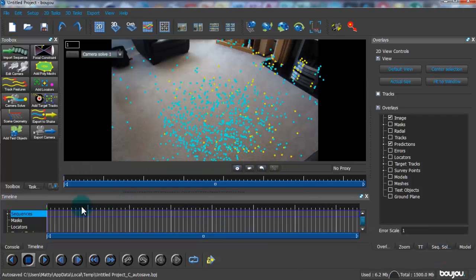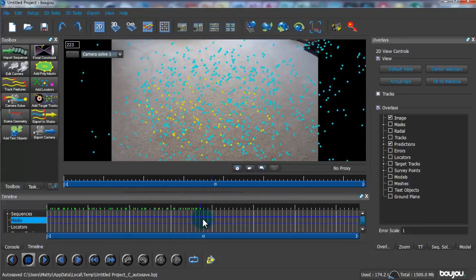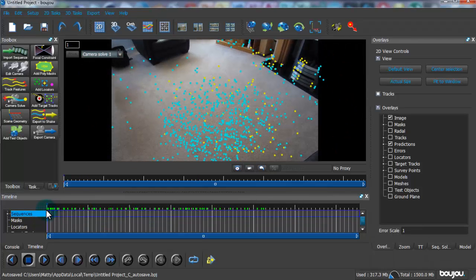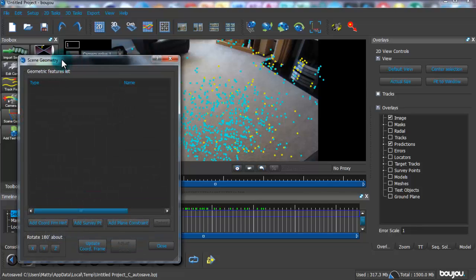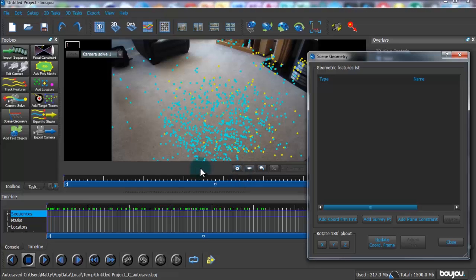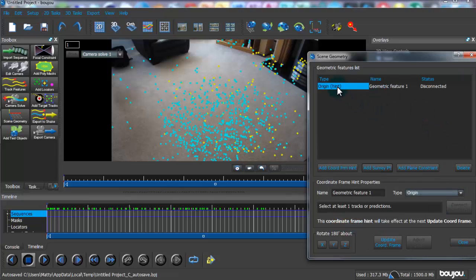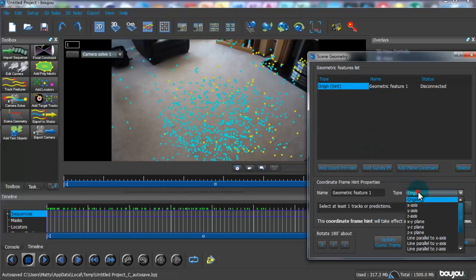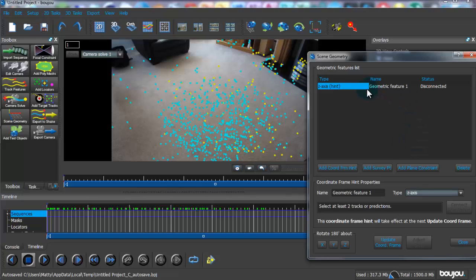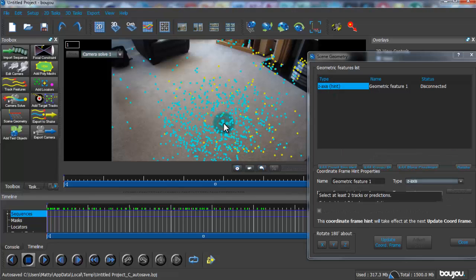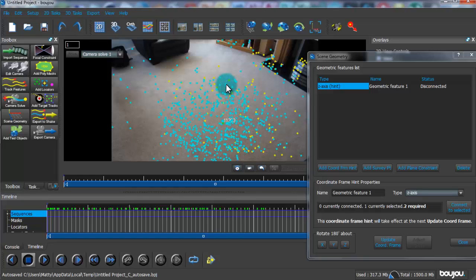Now you can see the yellow and blue points. The next step is Scene Geometry, which everyone hates at first, but hopefully this will explain it. Click Add Coordinate From Hint. First, change the type to Z Axis — that means going backwards. Select one point, then hold Ctrl and select another point going backwards, then click Connect Selected.